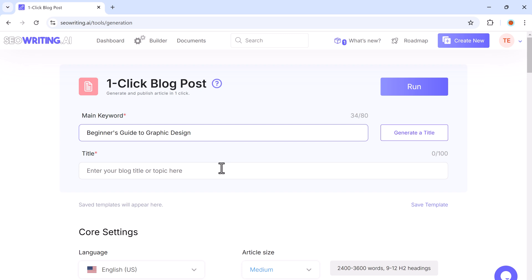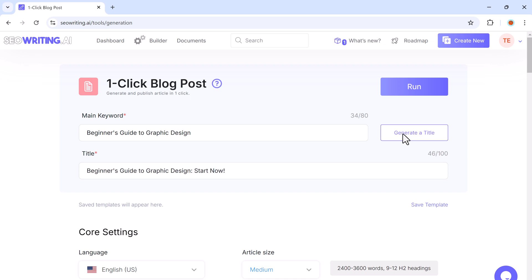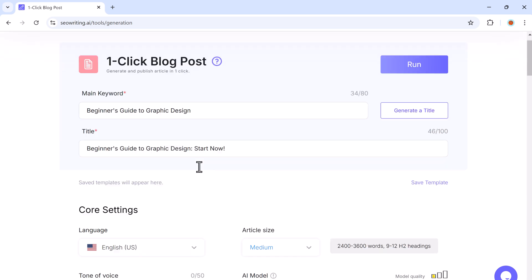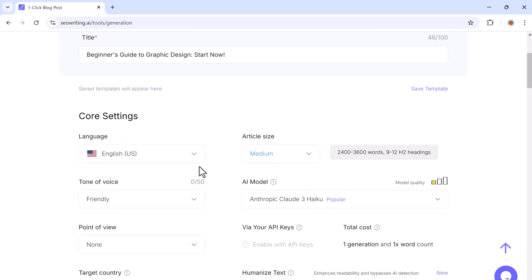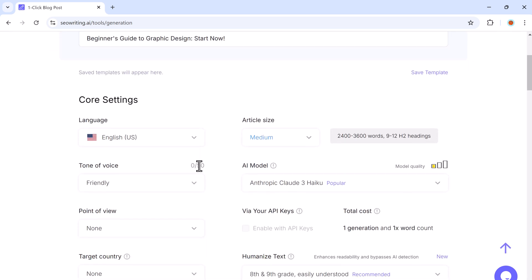Once you have entered your keyword, if you already have a title in mind, you can add it. Or you can click Generate Title and SEO writing will suggest one for you. If you don't like it, you can re-generate it. Now that you have your keyword and title, it's time to customize your article.